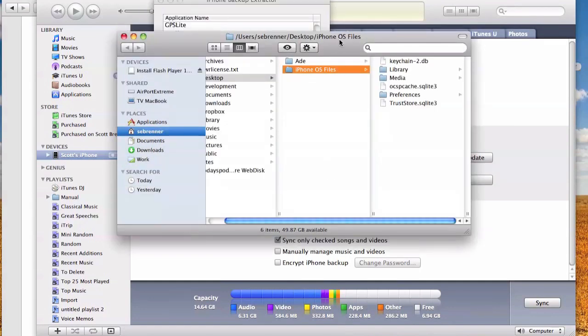And you'll see it then opens up the directory and shows all the iPhone OS files that are extracted to your desktop. Note, these are not coming off of your iPhone. They're coming out of the backup made from iTunes, so your iPhone doesn't need to be connected.